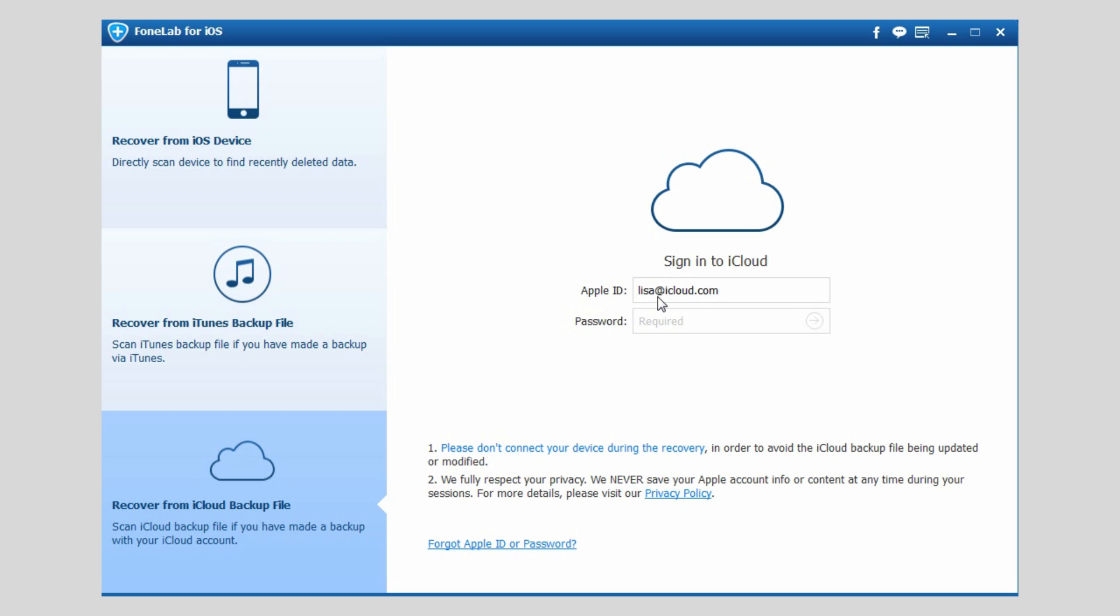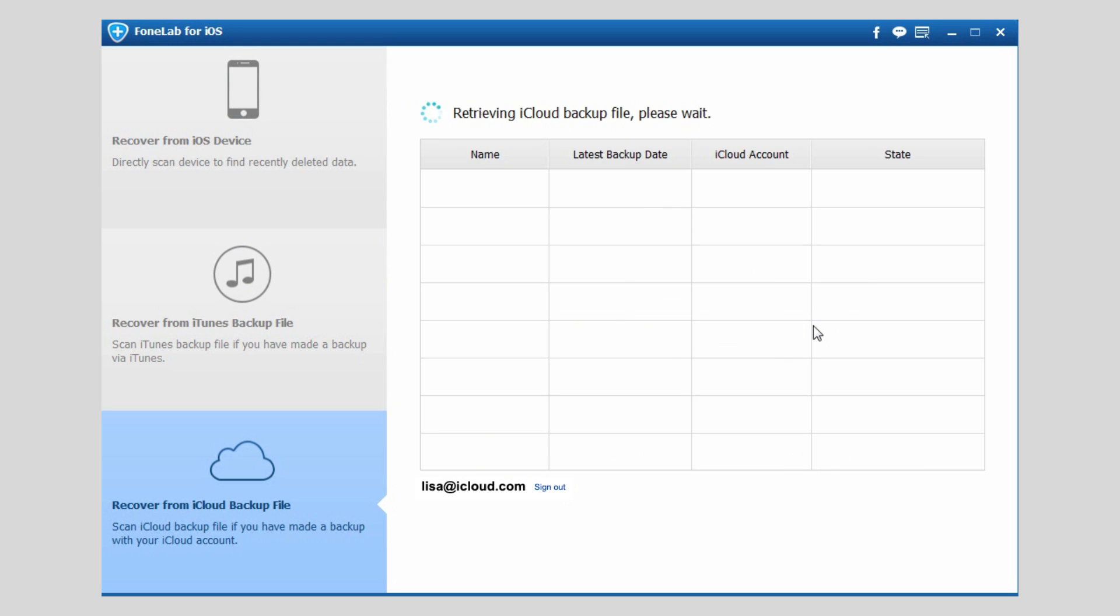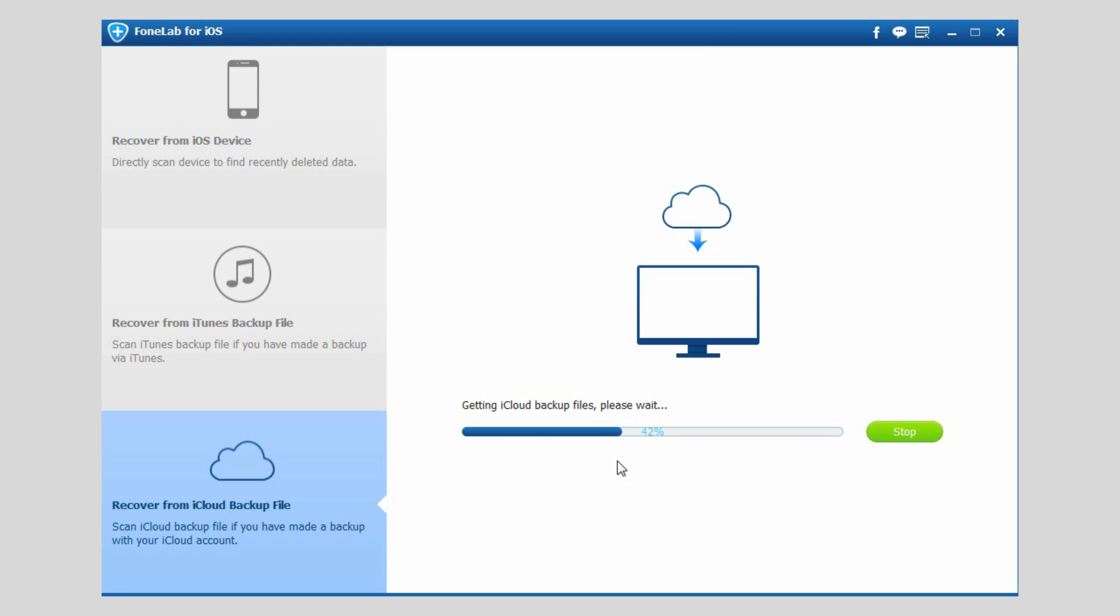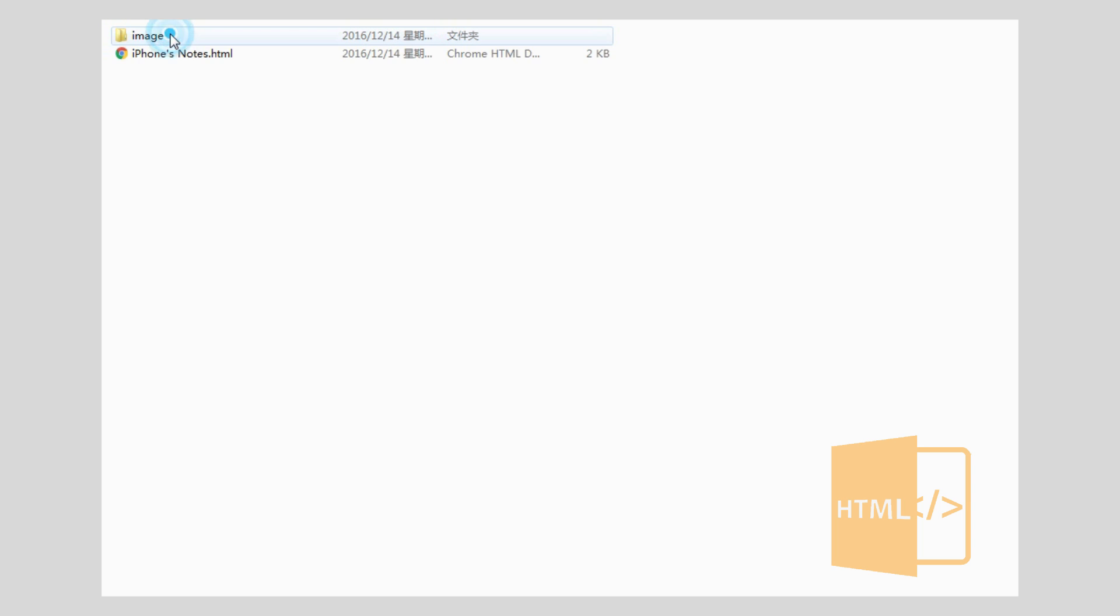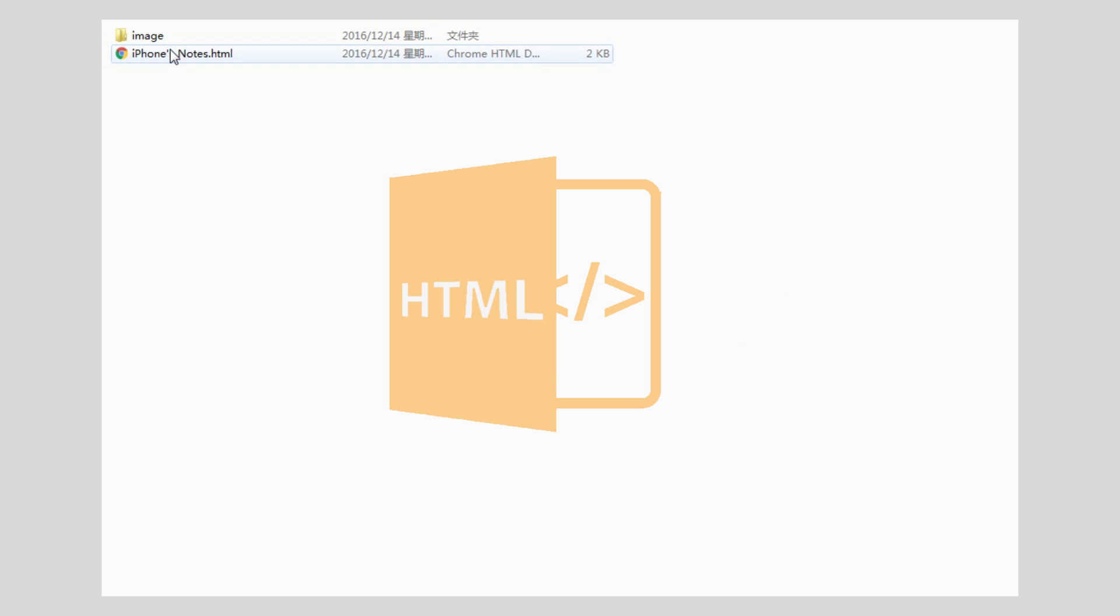Download one iCloud backup file so that you can preview and recover notes from the backup file to your computer. The recovered notes will be saved as a HTML file on computer.